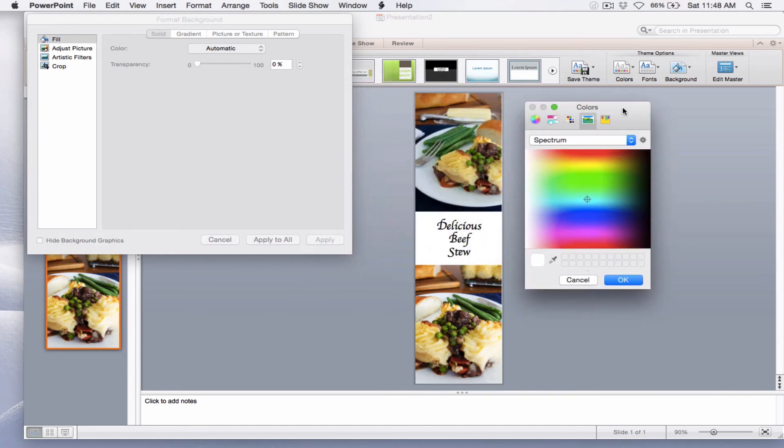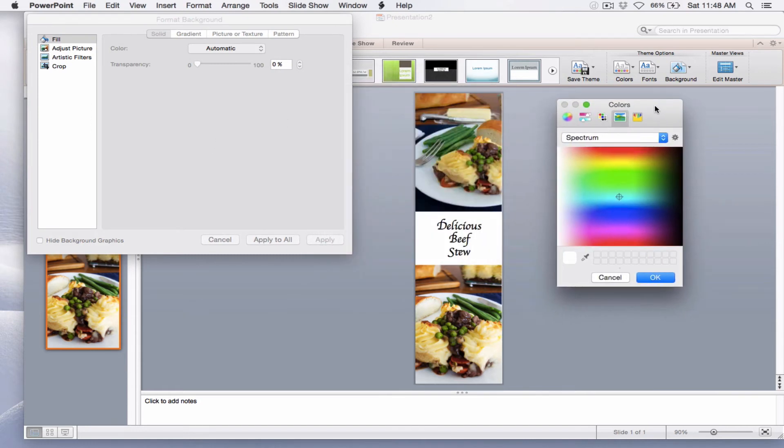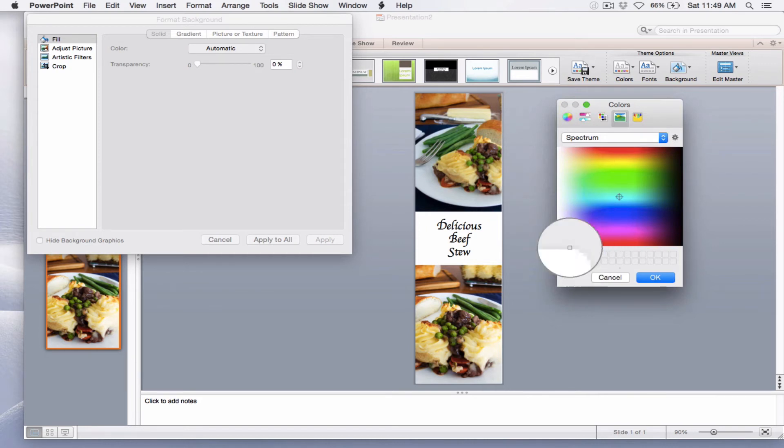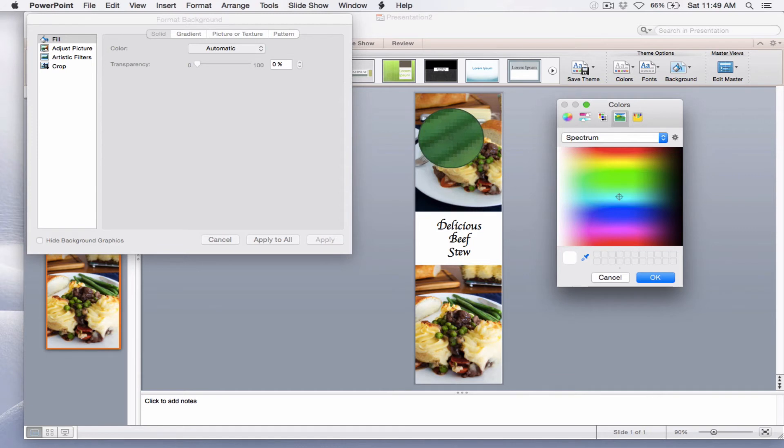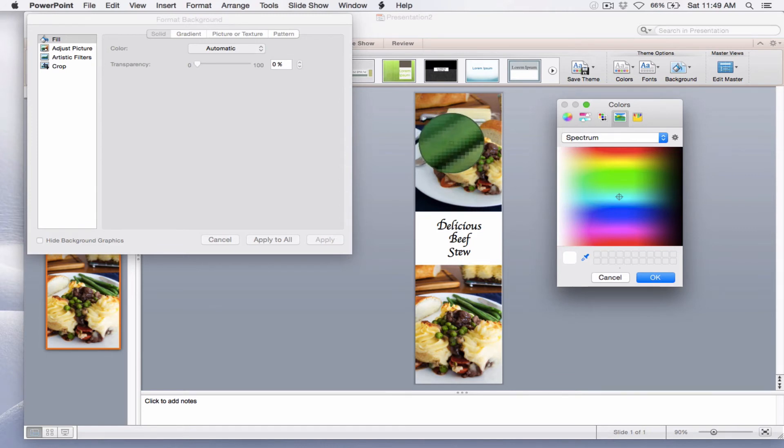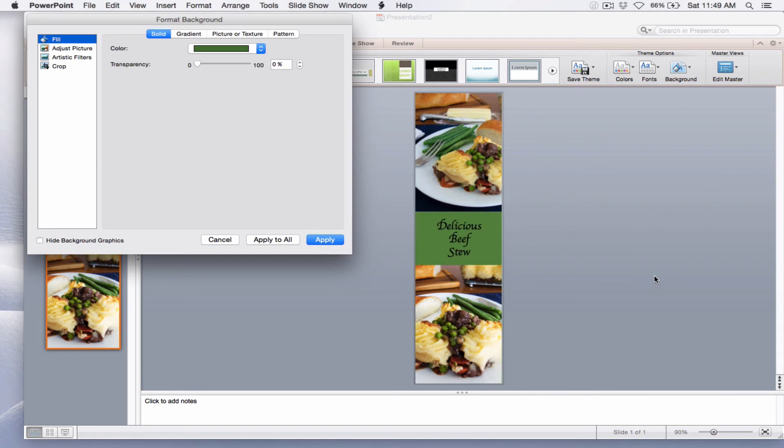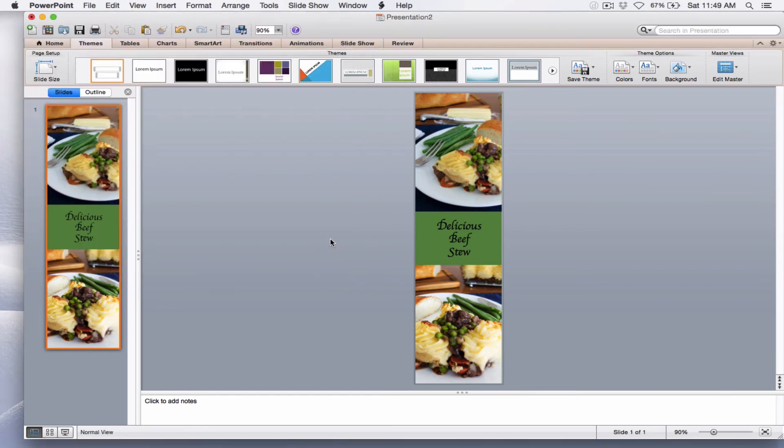I'm going to change the color from automatic to More Colors, and I'm going to use spectrum here. I'm going to select the eyedropper, and I'm going to move it over to my picture and select a color that I think would coordinate pretty well. It's kind of hard to see, but let me select this green. So right now the color is green. I'm going to say OK, and you can see now that the color has changed to green, and I'm going to say Apply.